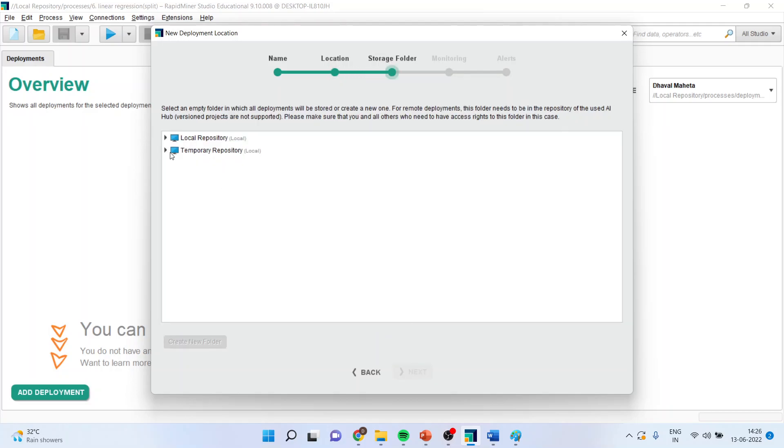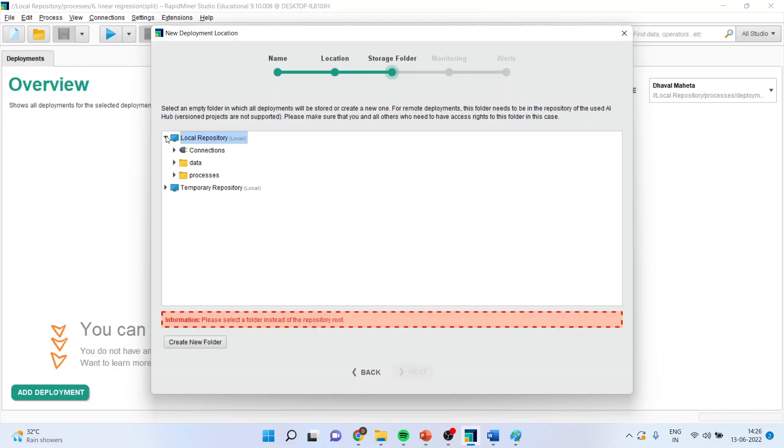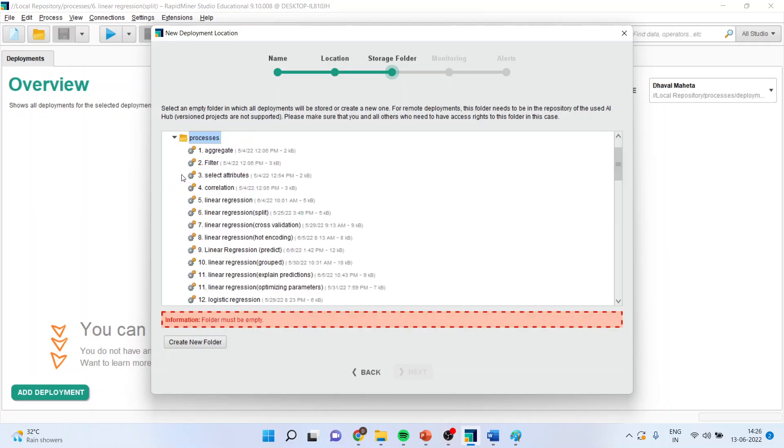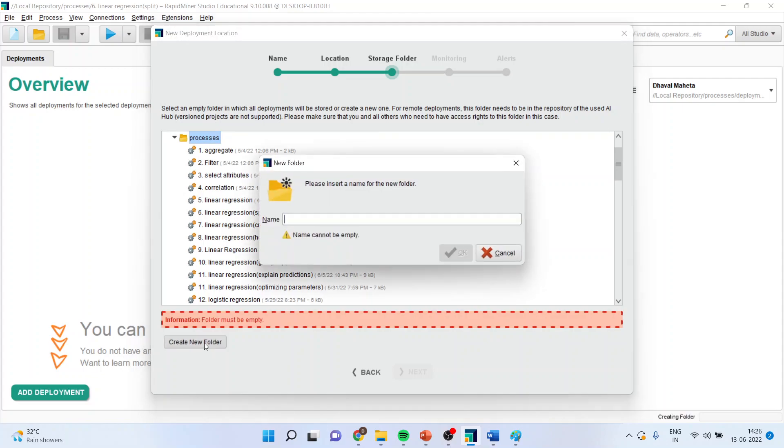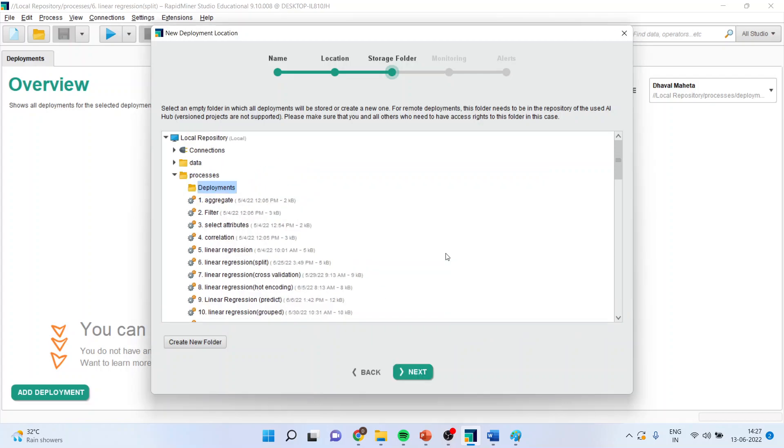Now, I will save this in one of the folders. Make sure you create the new folder and the folder must be empty. So, I specify create new folder and this is going to be written here as deployments. Click okay. And the folder is ready. Press next.